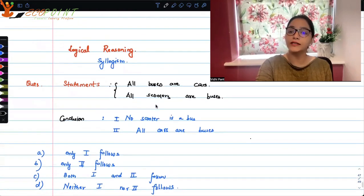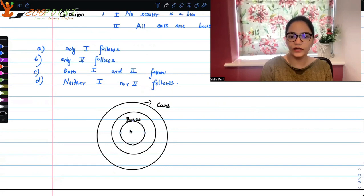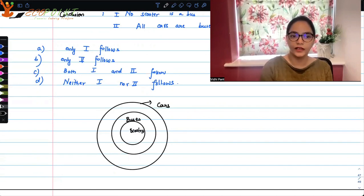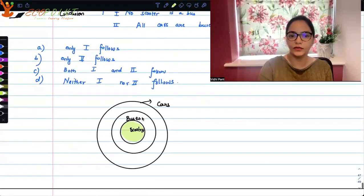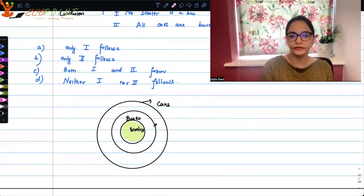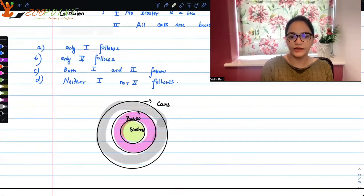Then 'All scooters are buses': if all scooters are buses, then the set of all scooters must be clearly within the set of all buses. So this innermost circle is the set of all scooters — scooters is a subset of buses. And buses, since all buses are cars, the set of buses is submerged inside the set of cars. This is how the nested Venn diagram looks.